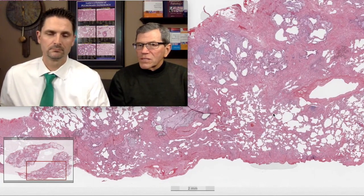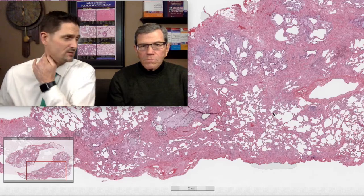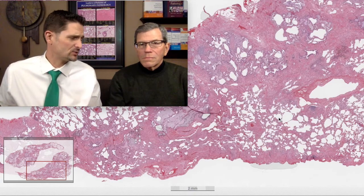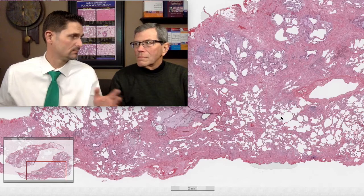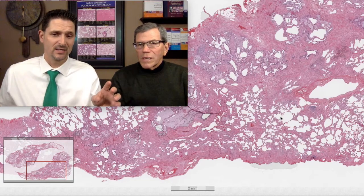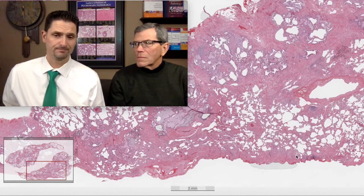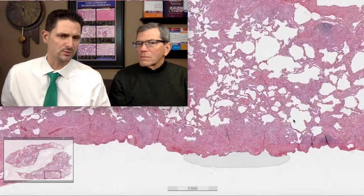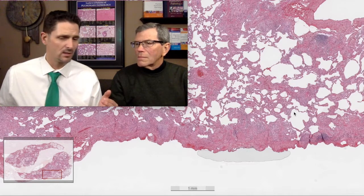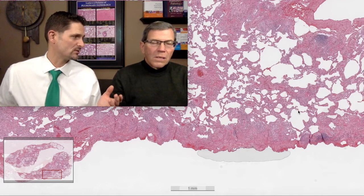The biopsy was sent with a call of usual interstitial pneumonia — UIP. It's not surprising someone would call this UIP, because the classic teaching in pathology is: if you have a patchy fibrosing process with areas of active fibroplasia — so-called fibroblast foci — and geographic and temporal heterogeneity, then you are supposed to call it usual interstitial pneumonia. UIP is the pattern encountered in idiopathic pulmonary fibrosis and elsewhere.